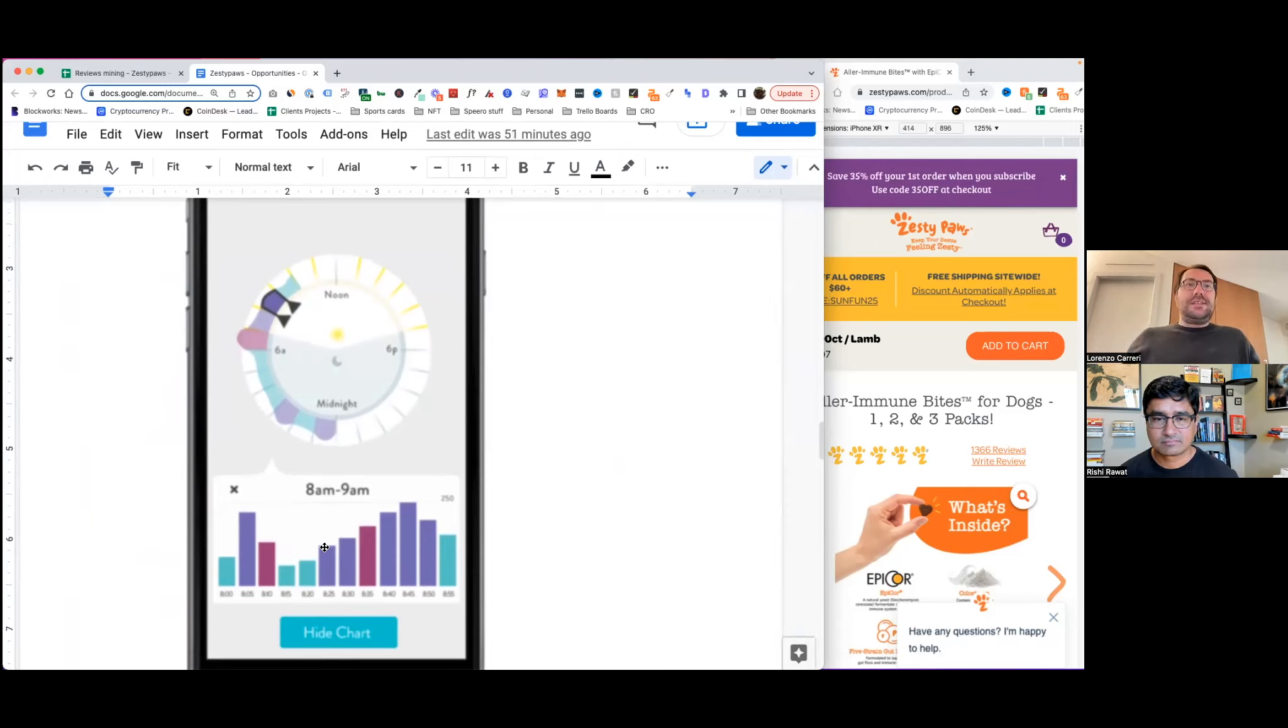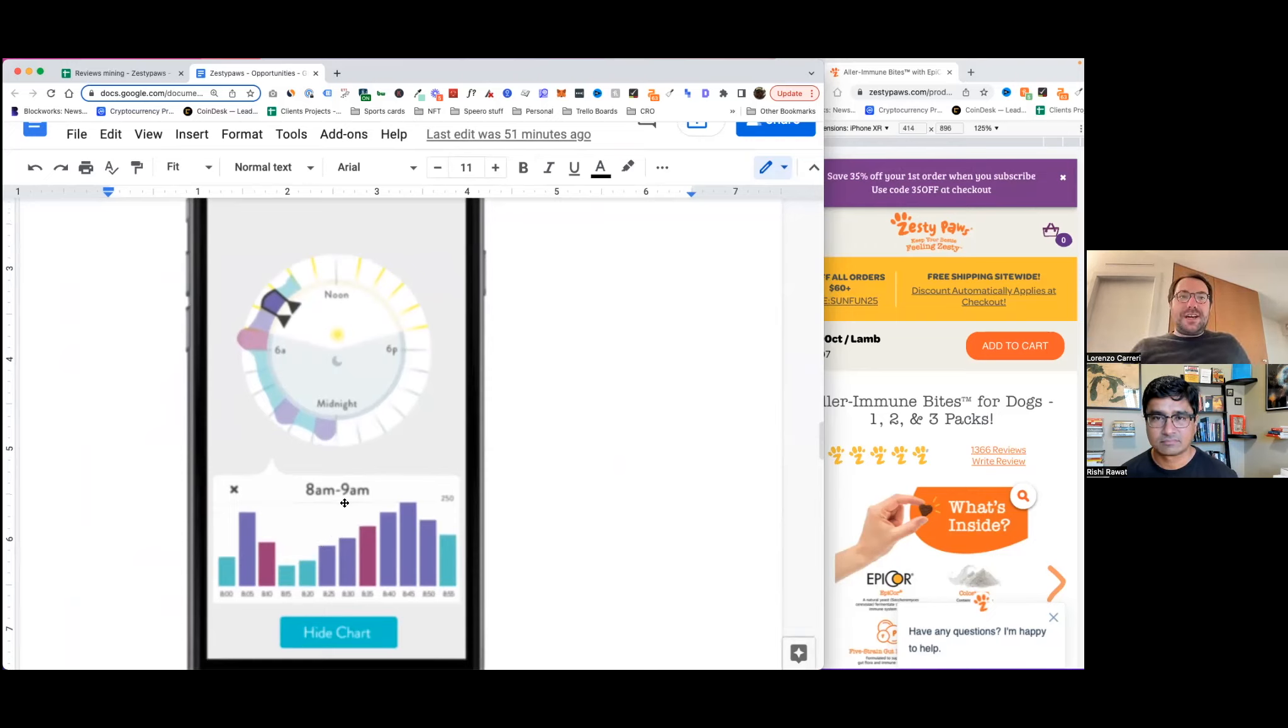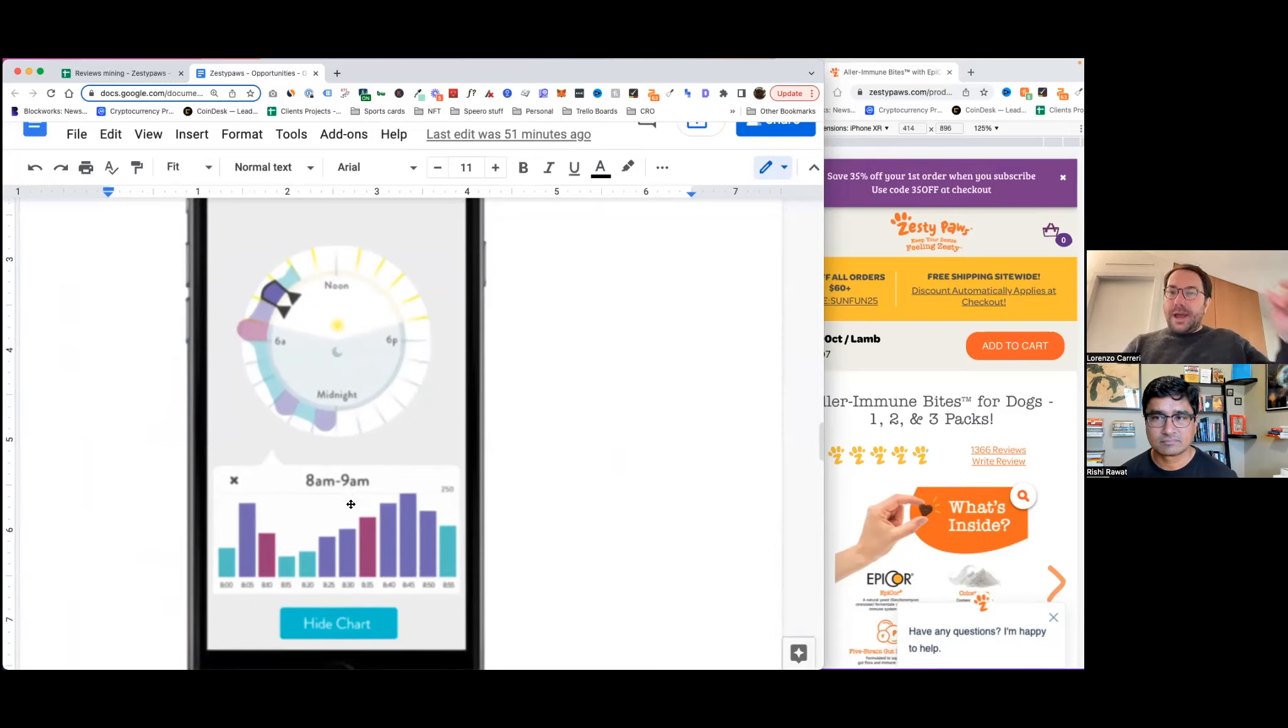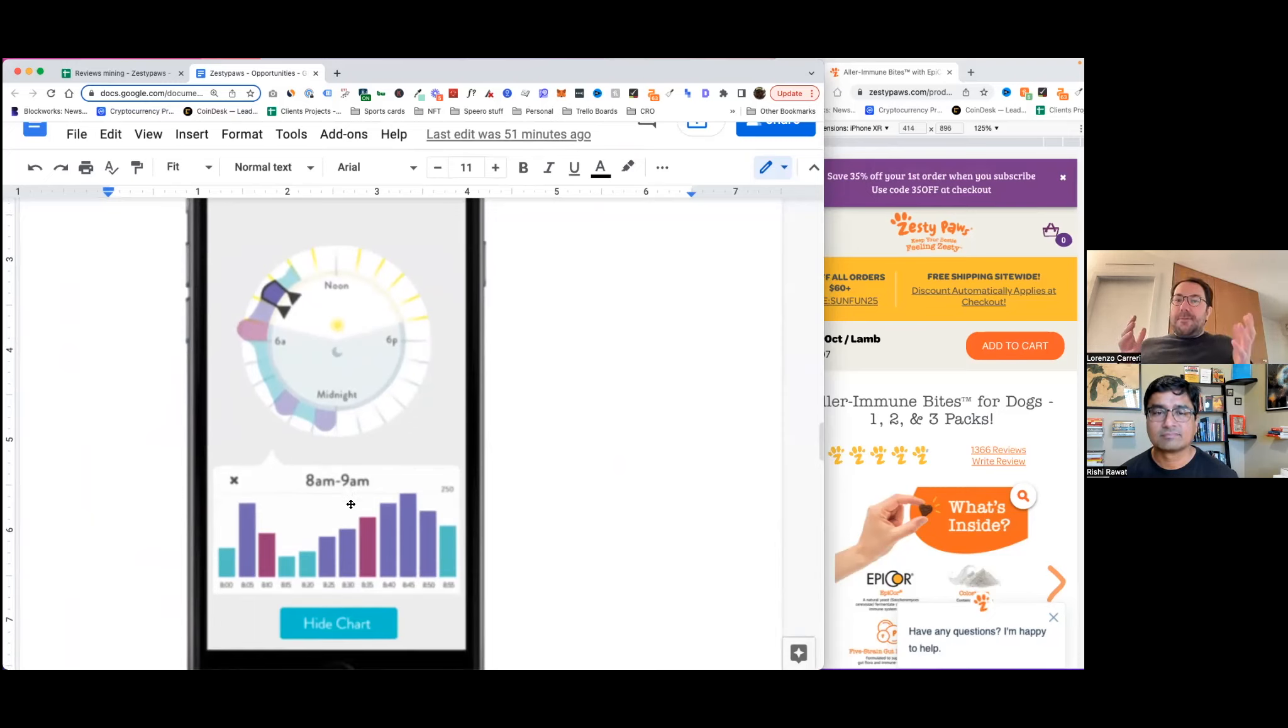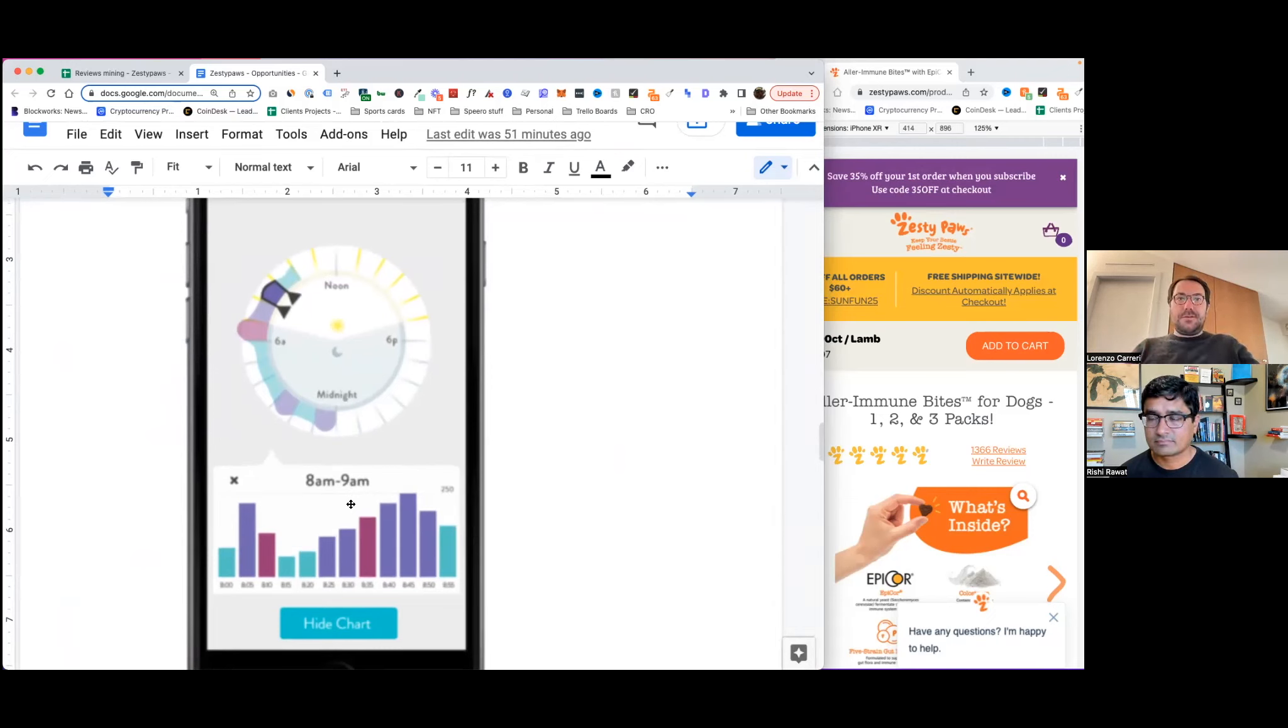And again, my idea is imagine displaying a before and after graph of how many times the dog was scratching before and after taking the product. Again, it's a communication idea. It communicates that this is a great product and this product works.